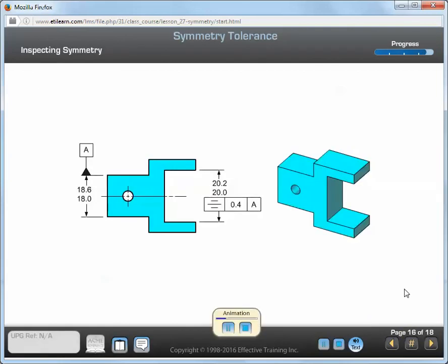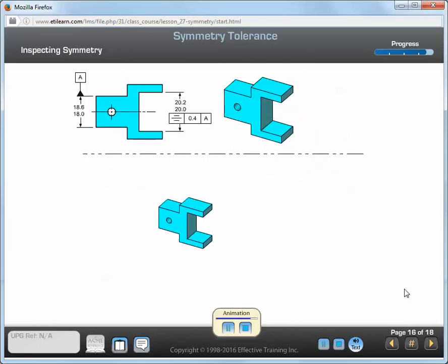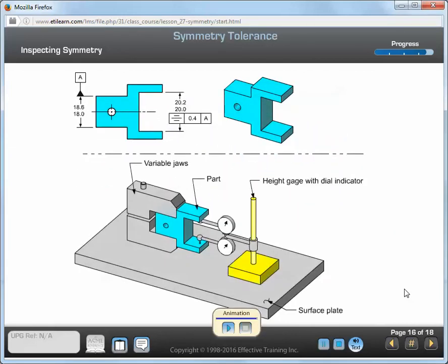When inspecting the symmetry requirement of a part, first the part is mounted on its datum feature. Next, the location of datum plane A is established. A series of two-point measurements are taken, and the median points are calculated and compared to the tolerance zone.